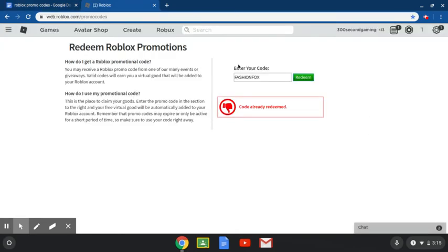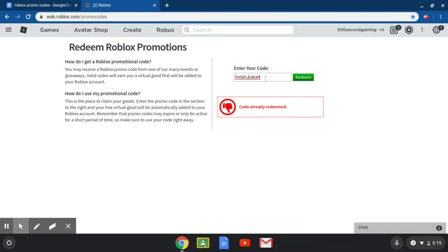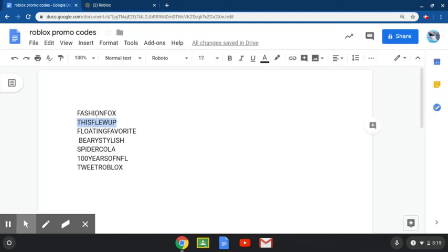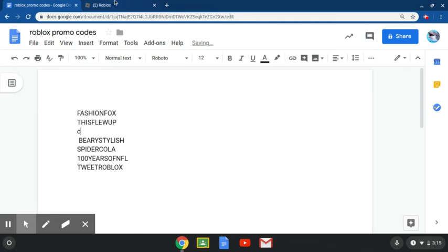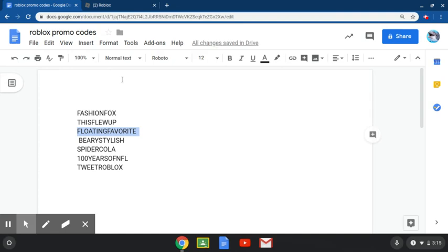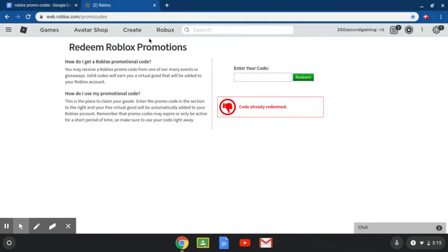The next one is thistlewup which I've also already used. Now we have floatingfavorite. Honestly, this avatar stuff I'm pretty sure you can get most of this for free, so it's kind of like to make them seem generous but I think it's still good.